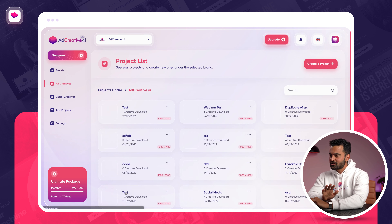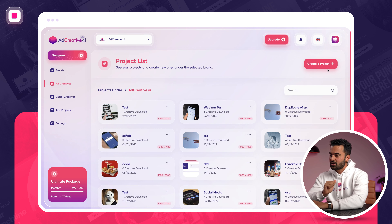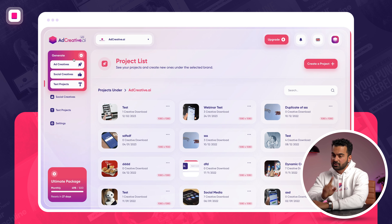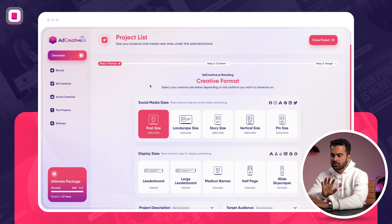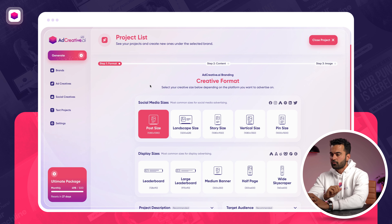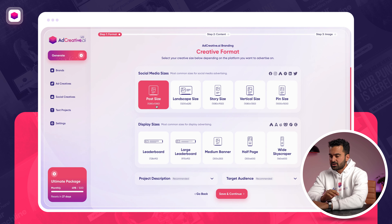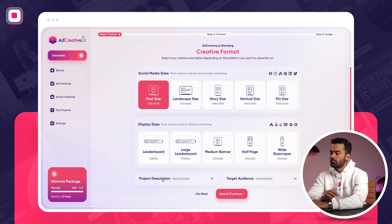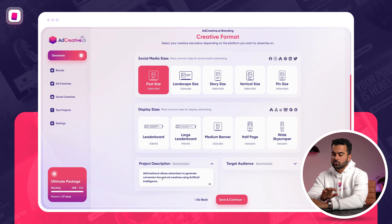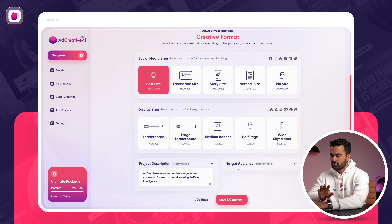I already created my brand. After your brand is created, you can click on Generate and then click on Ad Creatives. That's going to bring you to this screen where you have two options: social media sizes or display sizes. Let's say today we are advertising on Instagram, so we need a square size. My project description already comes from the brand description, so that's ready to go.